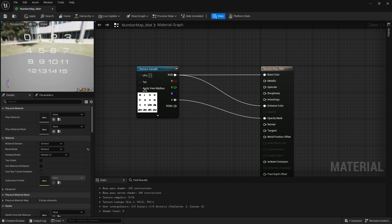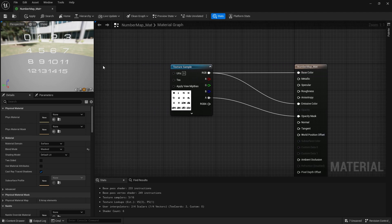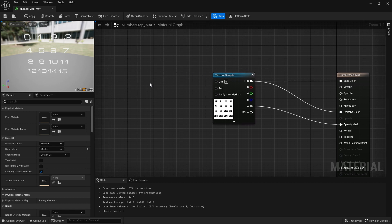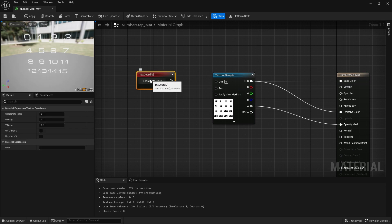So how does this work? First, you have to understand how UVs work. UVs are the coordinates we give a texture. They go from the top left-hand corner to the bottom right-hand corner. The default UV is in what we call 0 to 1 space — it starts at the top left with 0,0 and goes to the bottom right at 1,1. We can see that by bringing in a texture coordinate node (shortcut: U + left click).